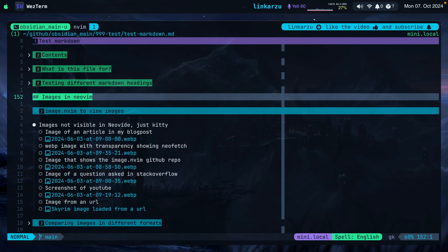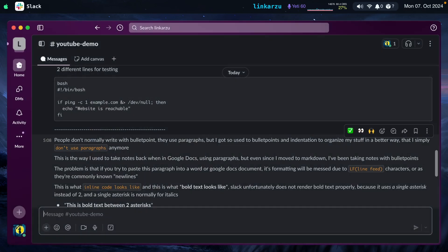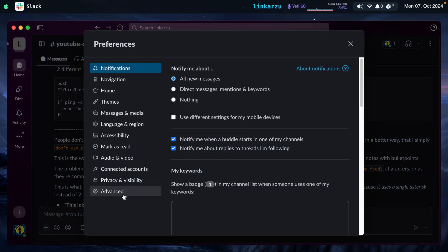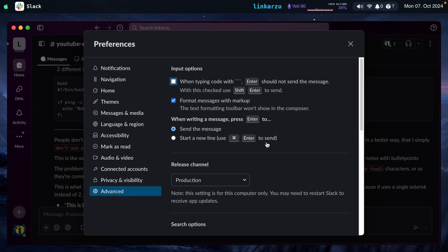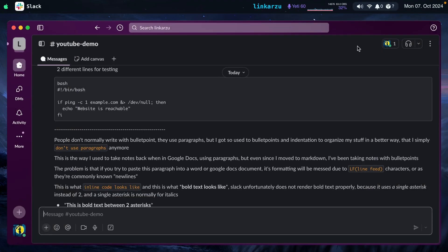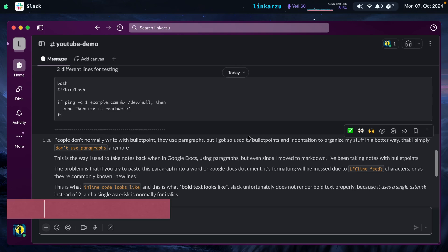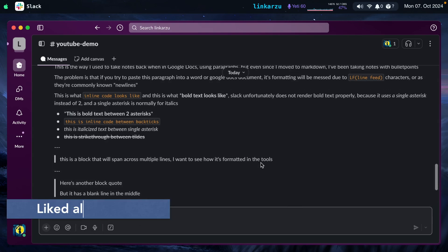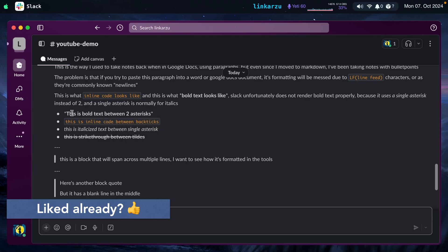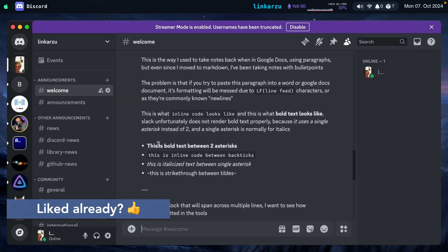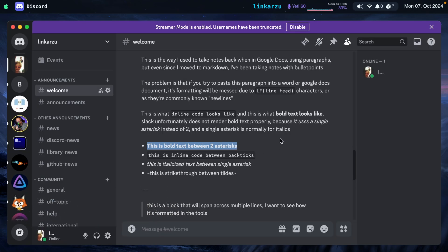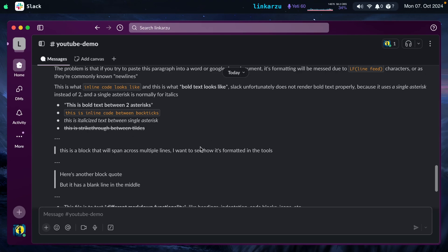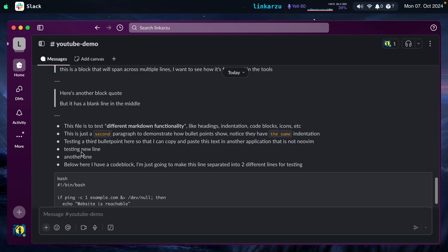I forgot to mention, if you want to paste markdown into Slack, there's something that you need to do. If you come here to Slack settings, Slack settings, you come to advanced, you're going to find this option under input options, format messages with markup. Make sure you check that option. And this allows you to copy and paste text from Neovim to Slack. Slack handles markdown a little bit differently. For bold text, it expects a single asterisk. For example, Discord works just fine. This is bold text between two asterisks. Slack expects one. Unfortunately, there's no way to configure Slack to recognize bold text with two asterisks.